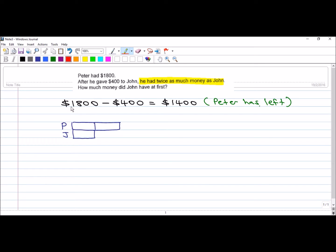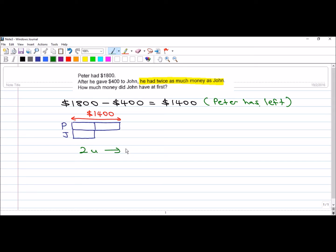So, this portion here is $1,400. So, from this model, we know that 2 units is $1,400.